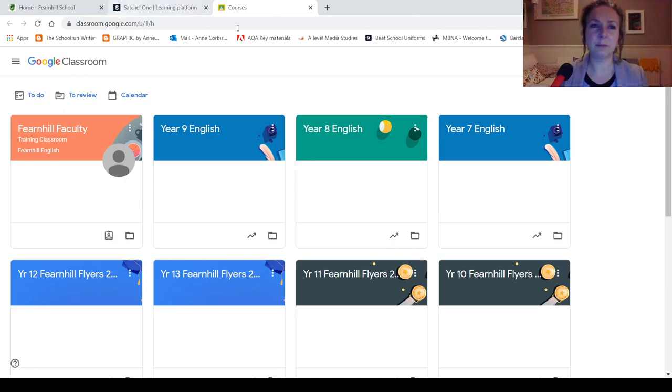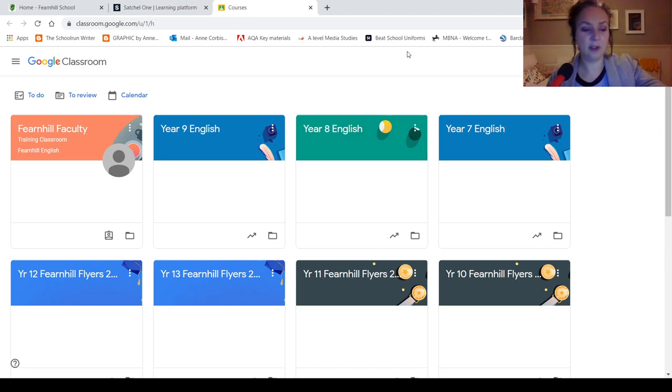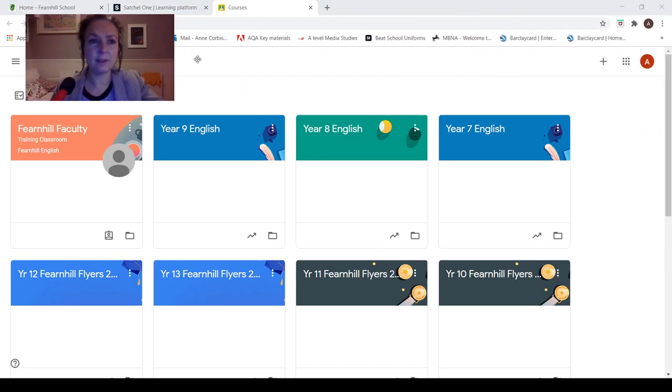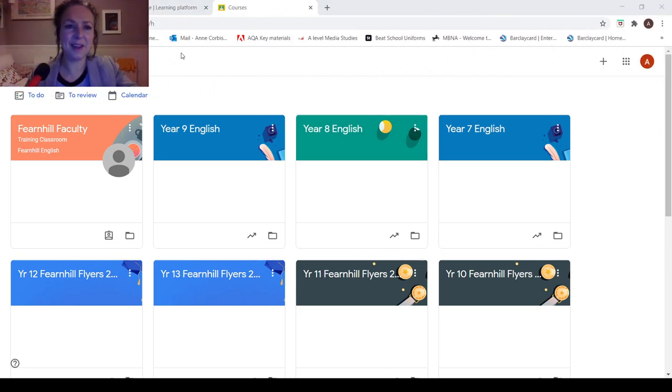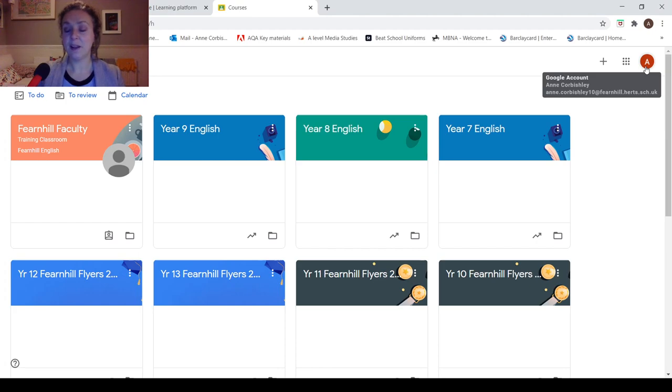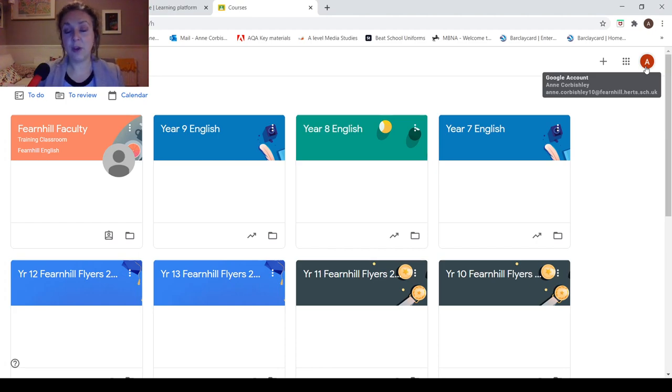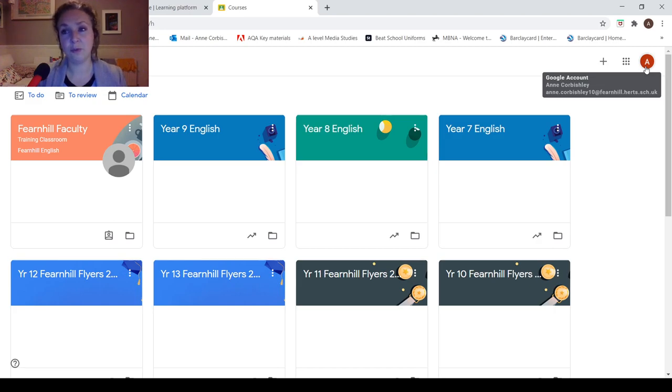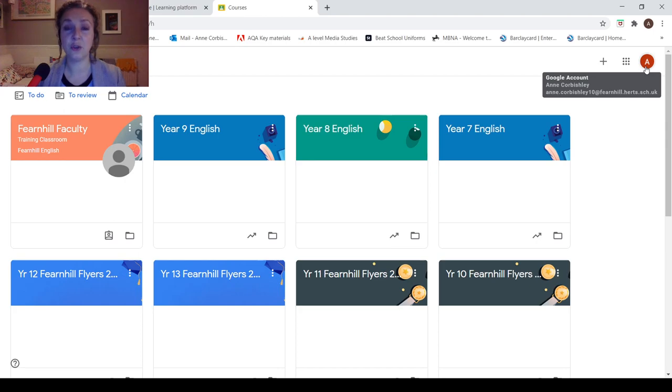If, for any reason, you have forgotten how to access Google Classroom, I'll just move my face over here for a minute. The thing you need to double-check is that you've logged in to Google using your Fernhill email account, otherwise your classrooms won't appear. So your firstname.surname at fernhill.hearts.sch.uk.